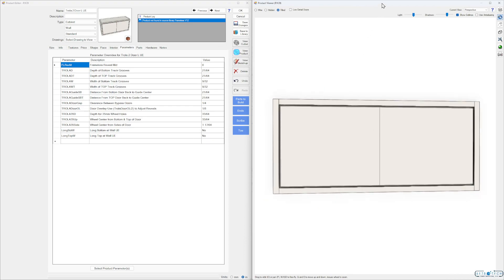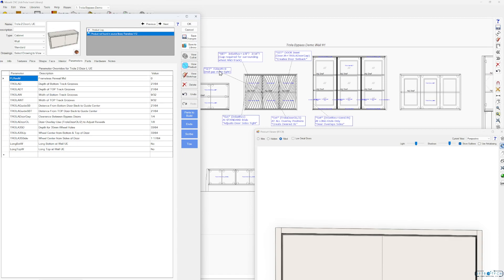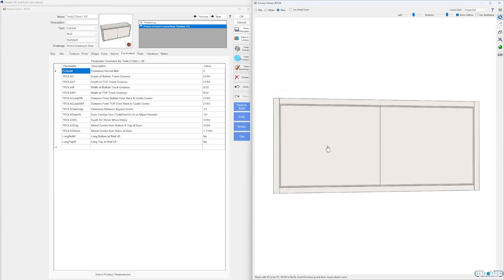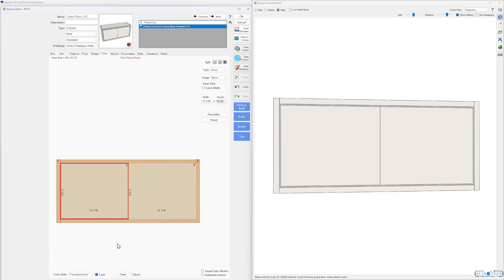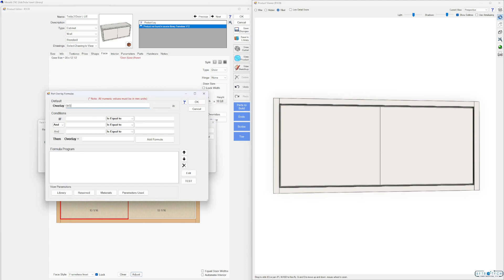There are a couple of things I've made notes of that you can screenshot, or they'll come in the download. We've got the mid set to zero. Our inset reveal needs to be whatever your reveal needs to be for your track and wheels — we're at 3/16. We'll set our ends right here. For standard ends that adjust the door sides tight, go to our face, click adjust, click the door, click adjust, go to our left side, and type in 'inset reveal' — should be 3/16.